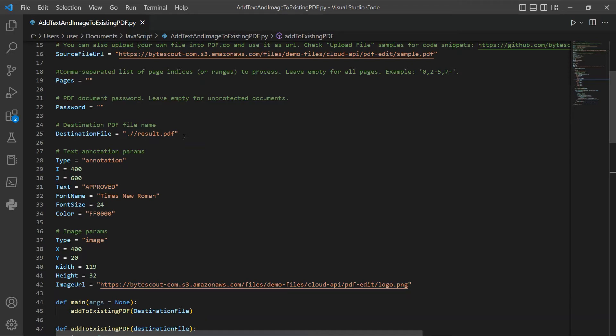Let's add our text details in the text annotation param. In lines 29 and 30, type in the text x and y coordinates.